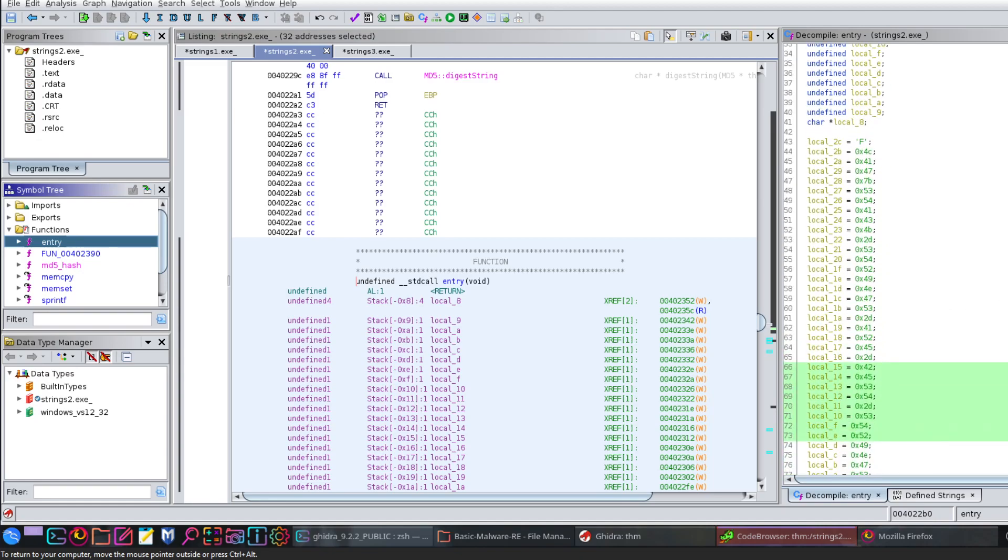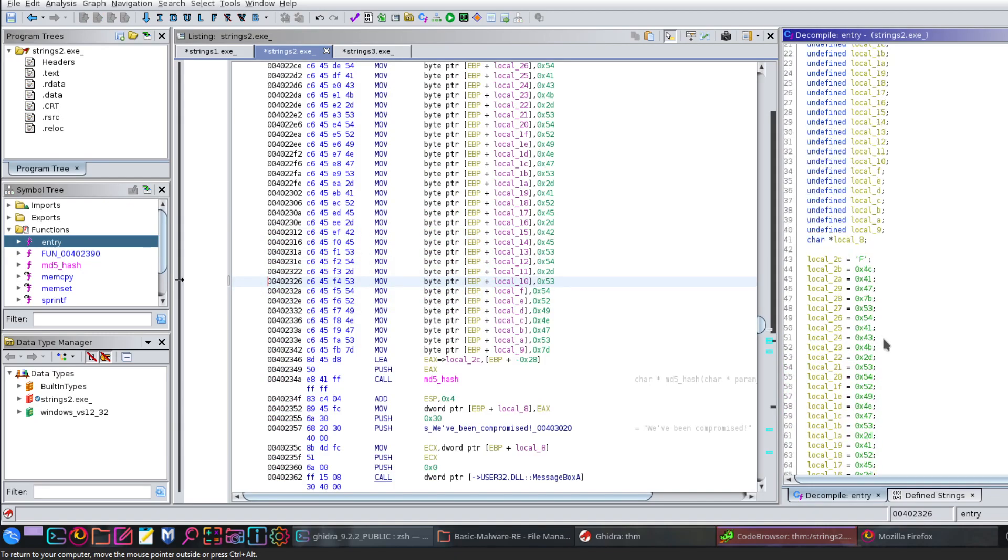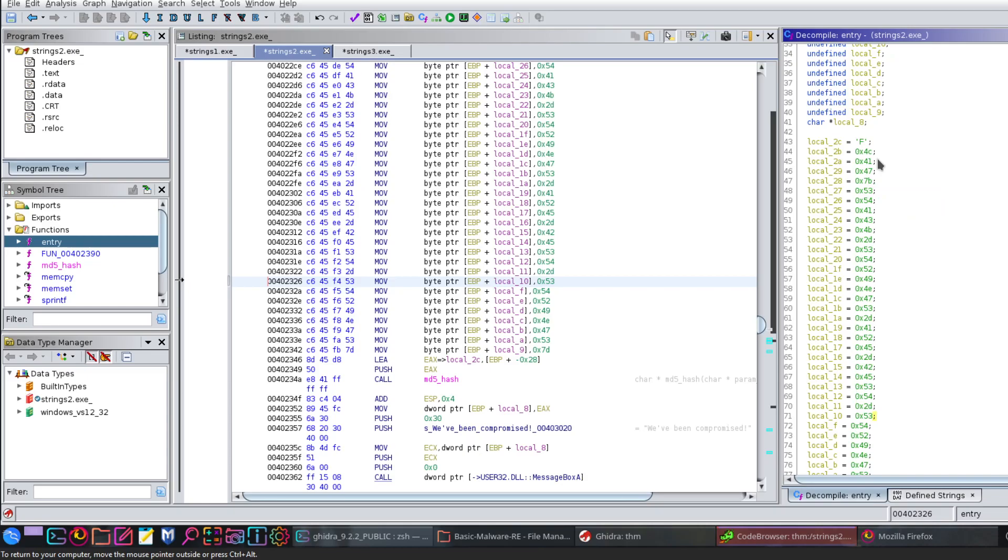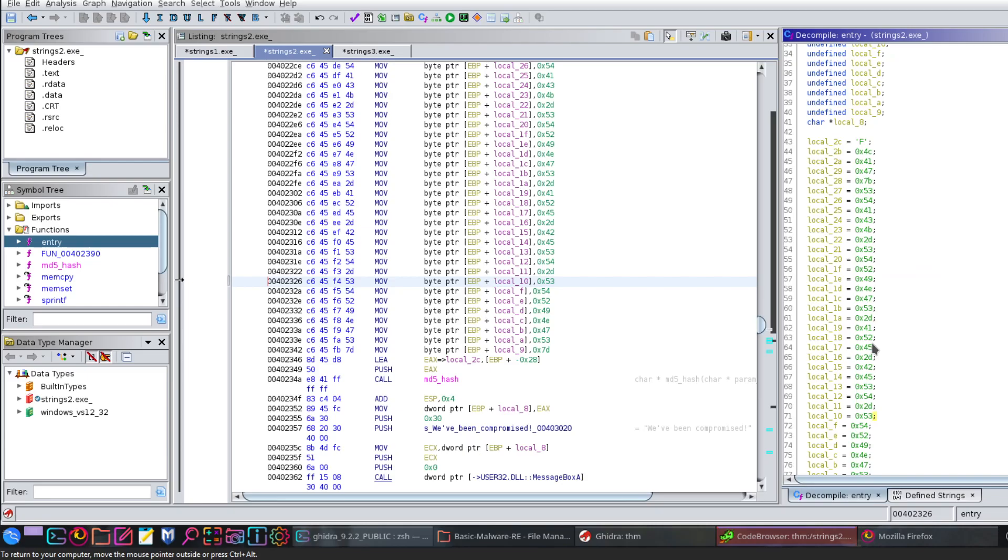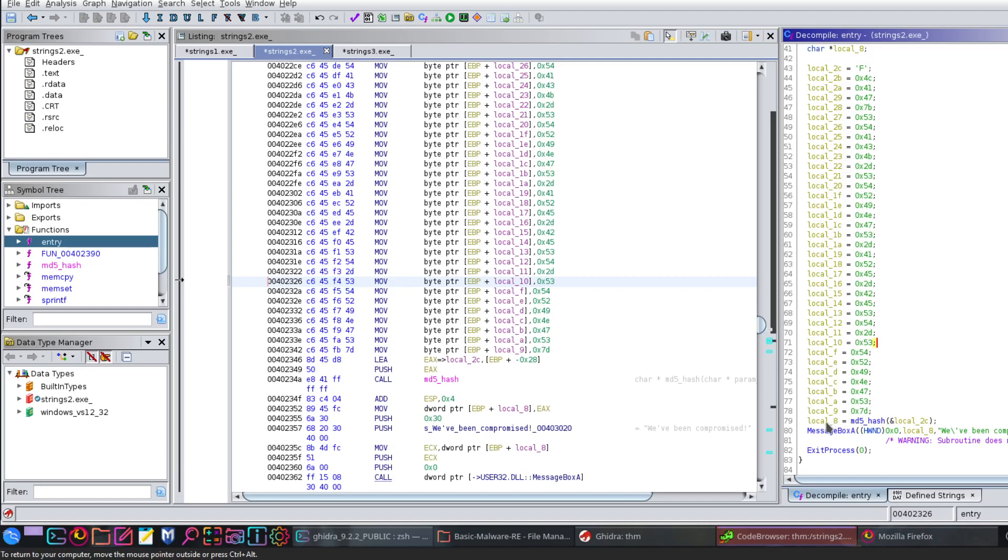Next one, strings two. Strings two is opened here, and as always we go to entry and find the C function. In the C function we have a bunch of variable definitions. We have, as you can see, local_2c, local_2b, one is character and the rest are undefined. The last one is pointer. Going to the values of these characters, of these variables, we see the first one local_2c equal to 'f', and the rest are given hexadecimal values.